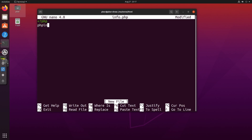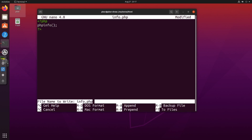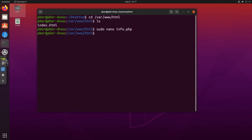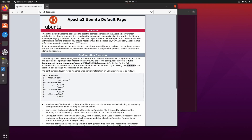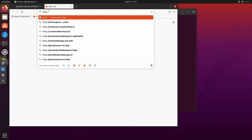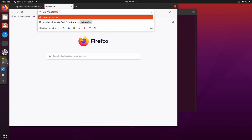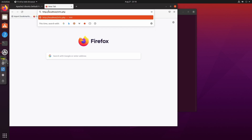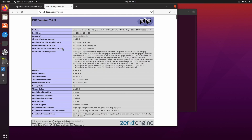Add the PHP info function inside the file — phpinfo() — then save with Ctrl+O, Enter, and exit with Ctrl+X. Now do ls and you can see info.php is there. Open a new browser tab and navigate to localhost/info.php. PHP is working fine — if configured properly you will see this PHP info page.